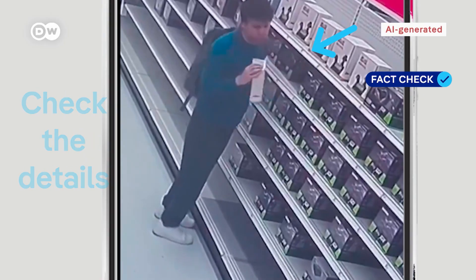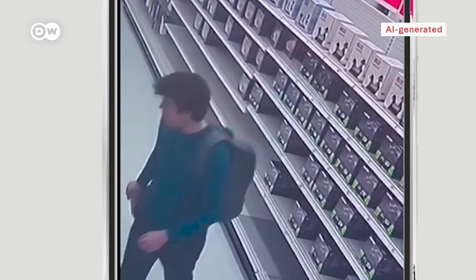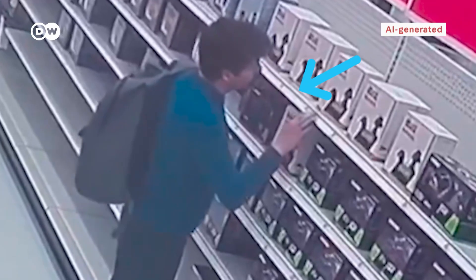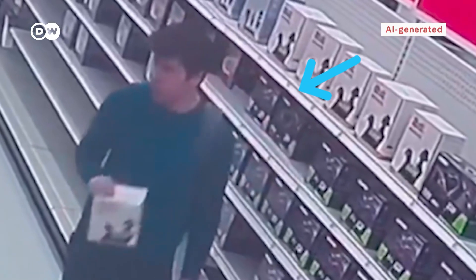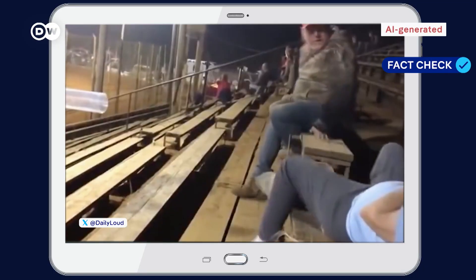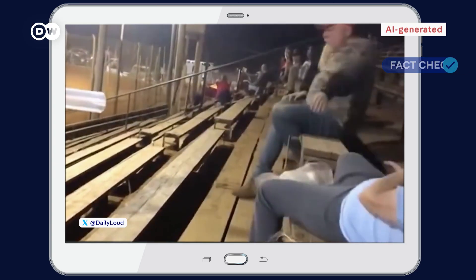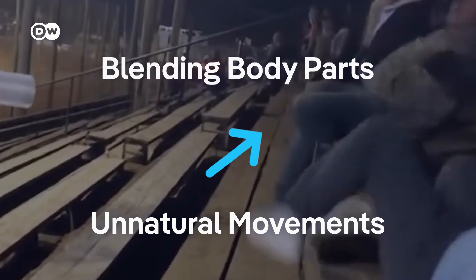Zoom in and you'll see that this package moves as if by magic, without the AI-generated Sam Altman ever touching it. Here you can see that the man's legs blend into the bench, even when it's hard to detect sometimes. Often, it's unnatural movements or blending body parts that can still give it away.